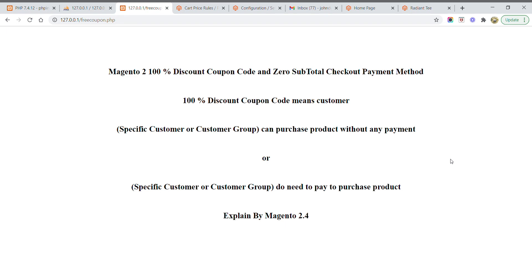Today I am going to start with the Magento 2 100% discount coupon code and zero subtotal checkout payment method. A 100% discount coupon code means a customer or a specific group of customers can purchase any product without any payment. A specific group or a specific customer does not need to pay anything to purchase a product where the discount coupon is applicable.